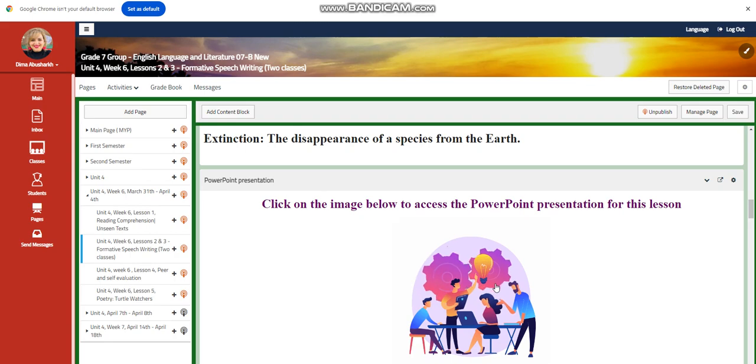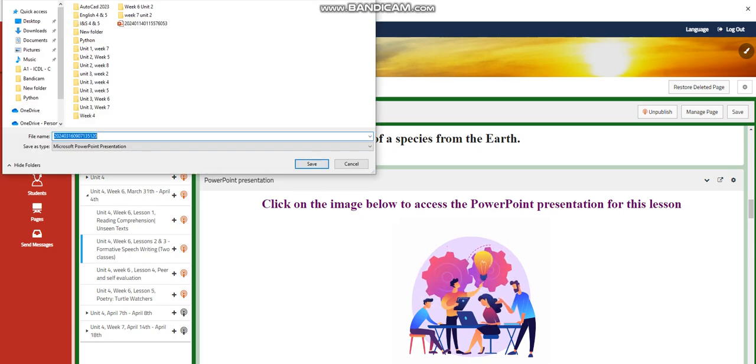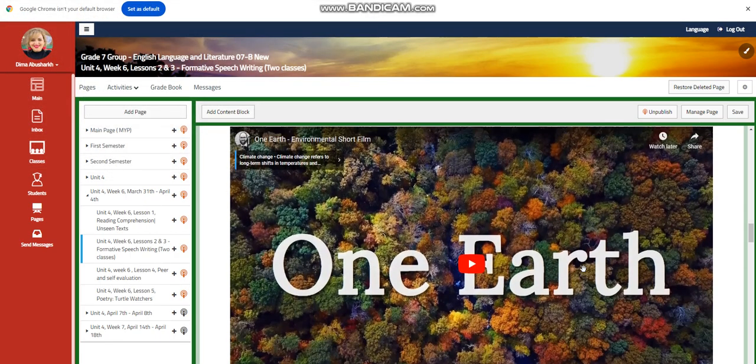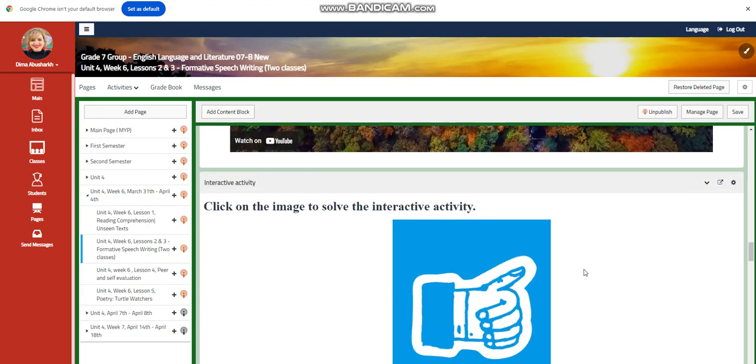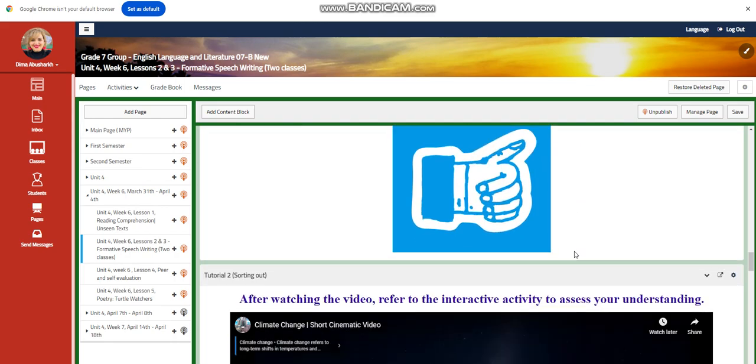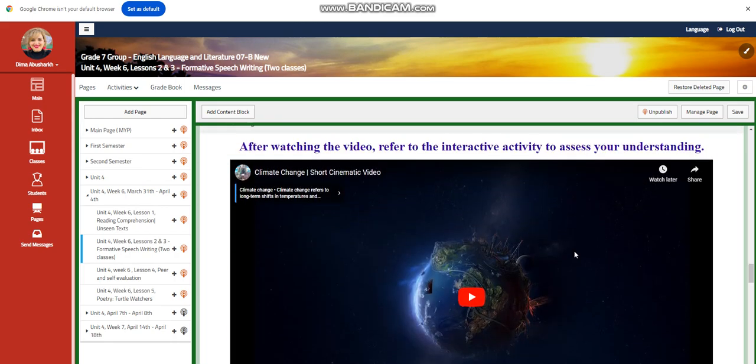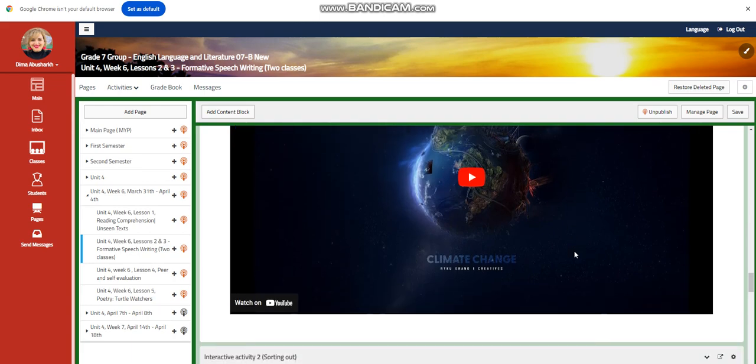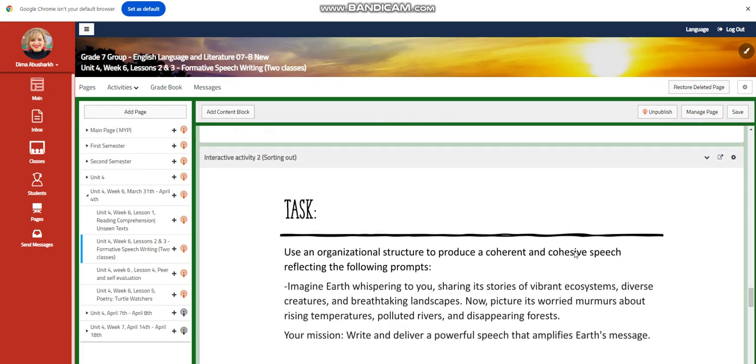You're going to have a PowerPoint related to that. Then you're going to watch a video about One Earth. This is going to help you to gather information or to give you ideas about what to think about when you are writing your speech. After that, you're going to have an interactive activity. Then you will watch another video to assess your understanding. This video is about climate change. It's a short cinematic video and it's going to tell you more about climate change and what to do.